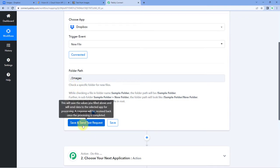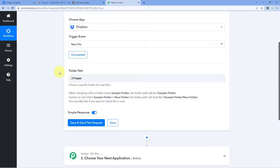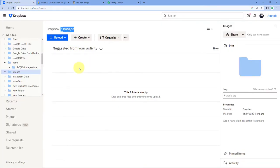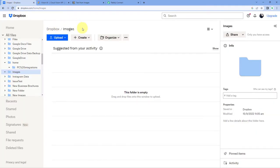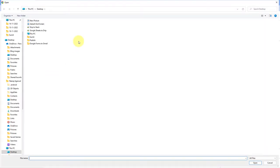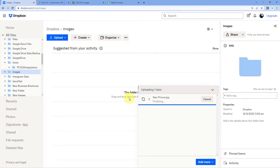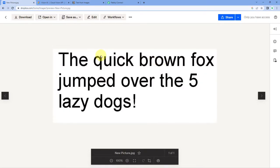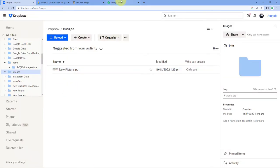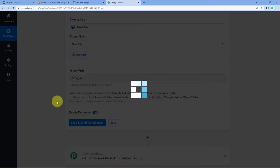You can open your folder or subfolder and copy the path from there. If you have any doubt while entering the path, you can refer to the help text below. After entering your path, when you click on Save and Send Test Request, the details of the most recent image you have uploaded in this folder will be received inside Pabbly Connect. Right now we don't have any image, so let's upload one. Click on the Upload button, go to Files, and we have this image named New Picture. Click Open to upload it.